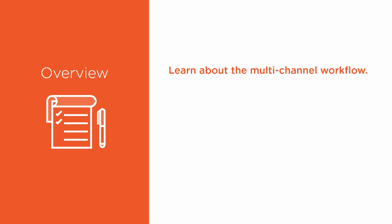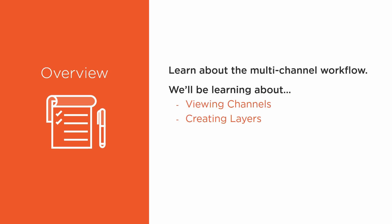So again, the Multi-Channel Workflow. This can sound a little bit scary, but I promise you that it is very efficient, and once you get the hang of it, it's going to make your life really easy. We'll be learning about Viewing Channels,